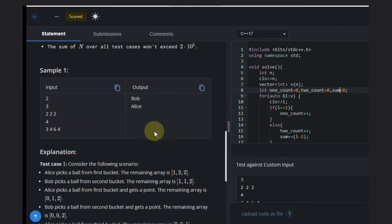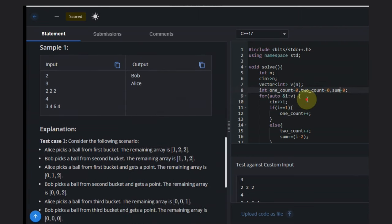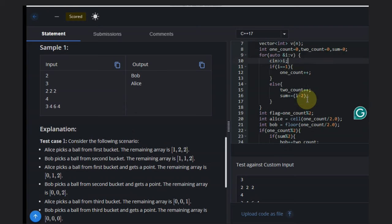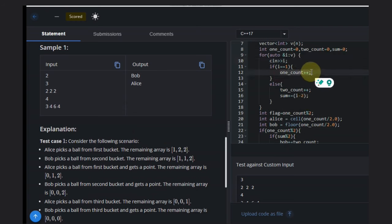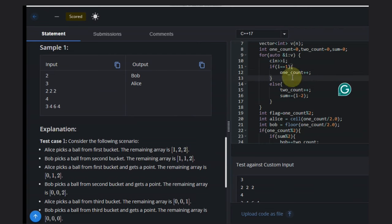We declare a vector. Then we declare three variables: one_count, two_count, and sum, which calculates the remaining count. We take the input. If there's a bucket with 1 ball, we consider that because anyone can pick it and directly win that bucket.